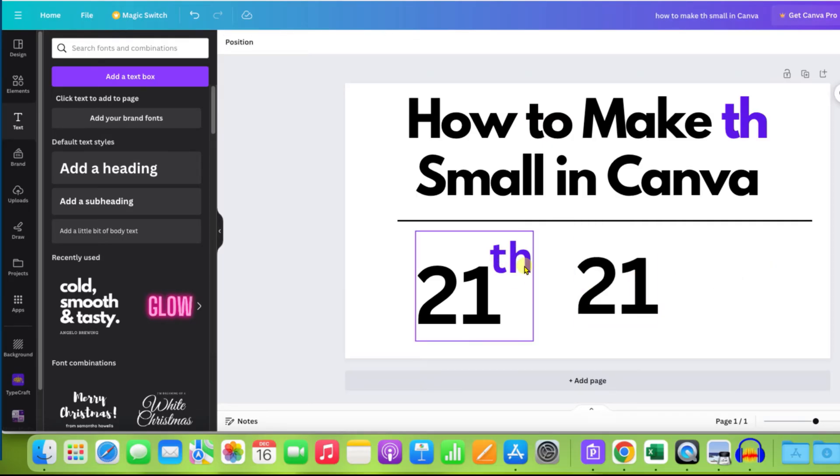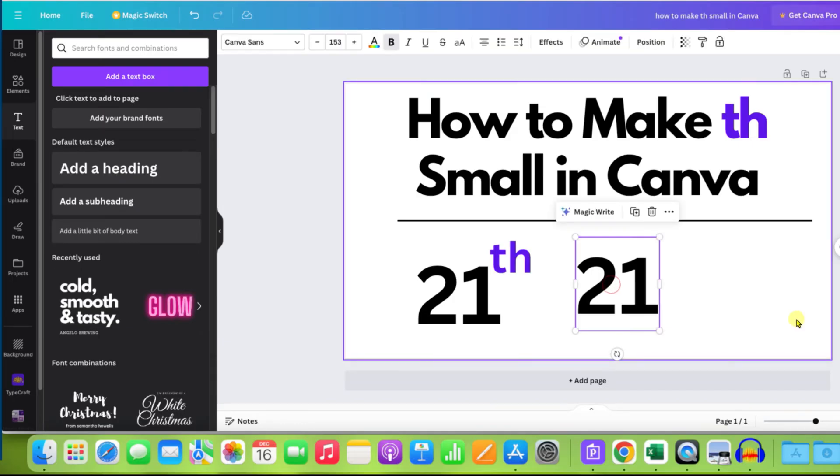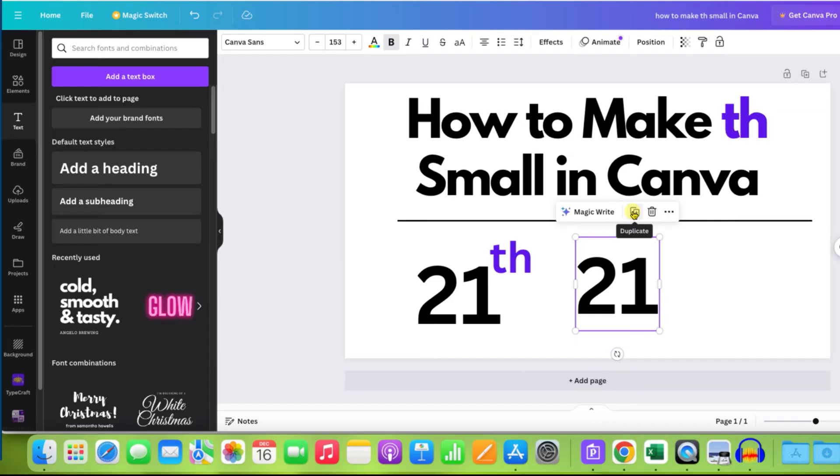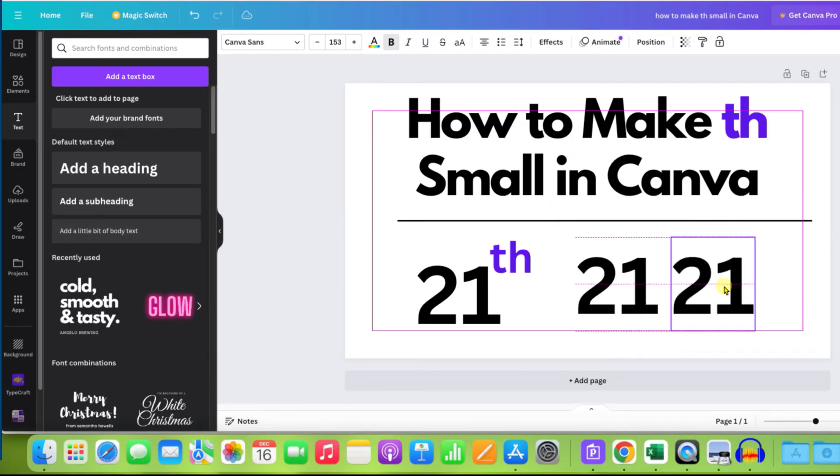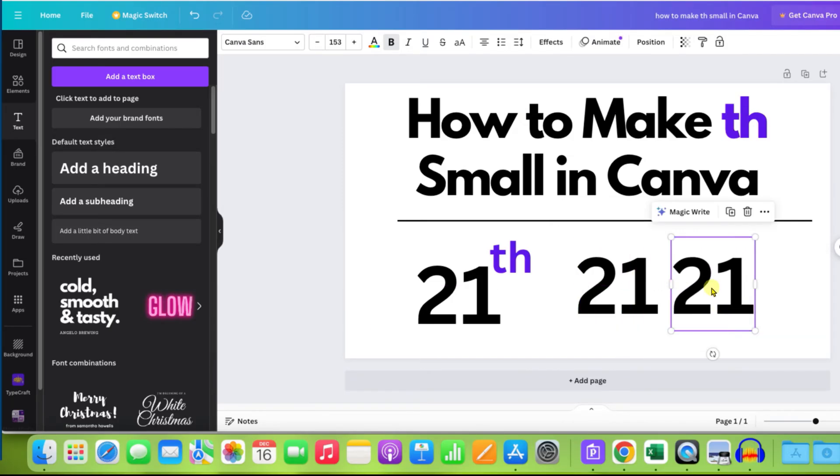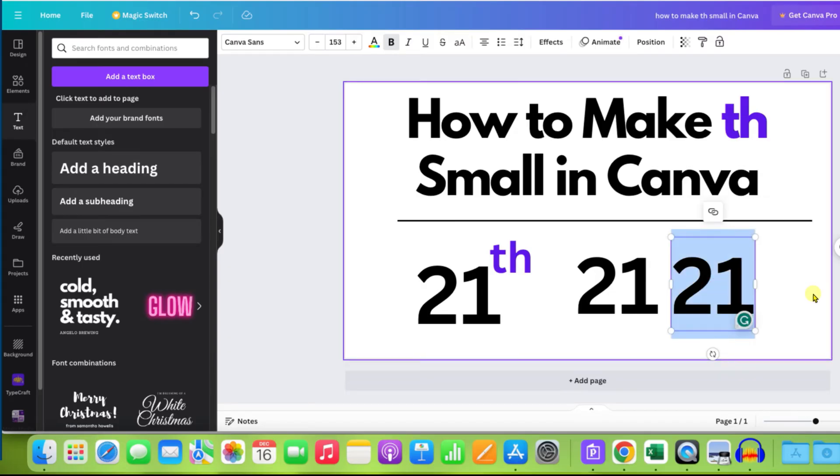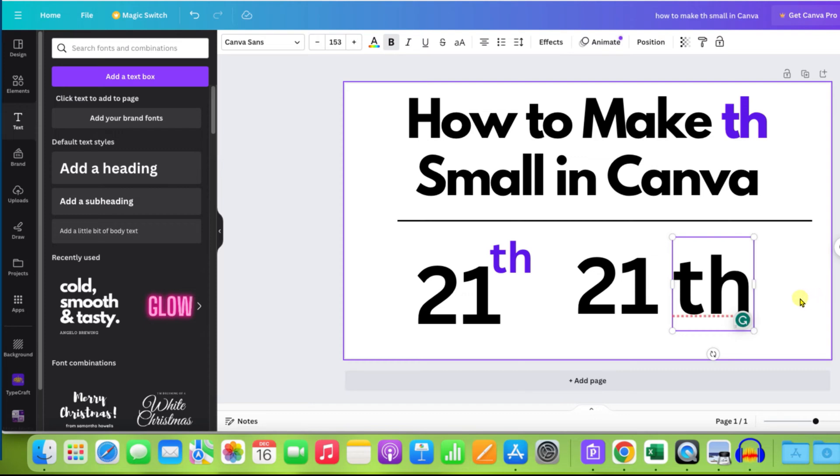Now to write this th, click on the text box to select it and you will see this option of duplicate. Just click on this option to create a duplicate text box. Now double click inside the text box to edit the text box and type th on your keyboard.